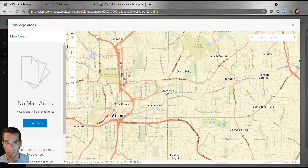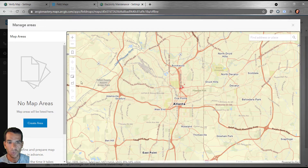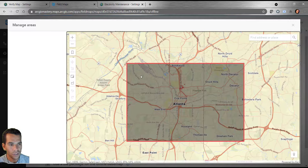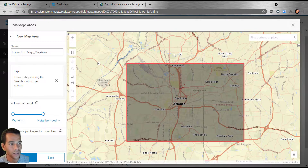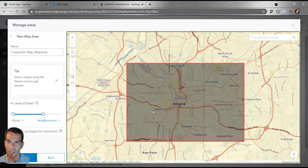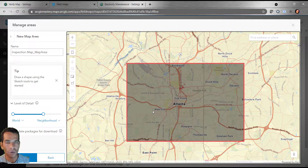Right now the user can download anything because we are not restricting to specific areas. All you need to do is create a polygon to define the allowed download area. Using this polygon, the user can only download maps or base maps from inside that polygon — they cannot download anywhere else. This restricts the user from downloading large amounts of unnecessary data. This is a really good feature to keep in mind when you design a map for offline use in Field Maps.